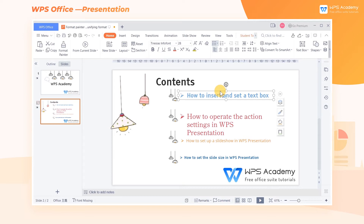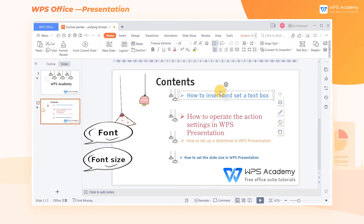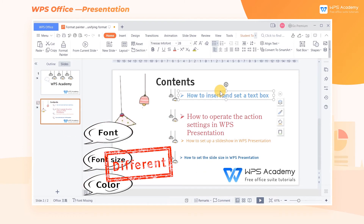Take this slide as an example. We can see that the font, font size, and color are different between each text.